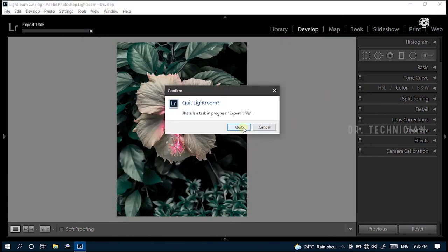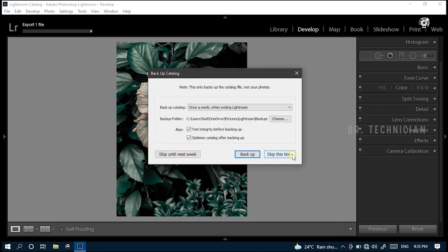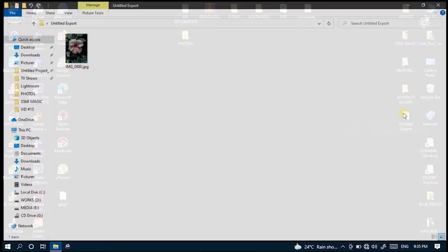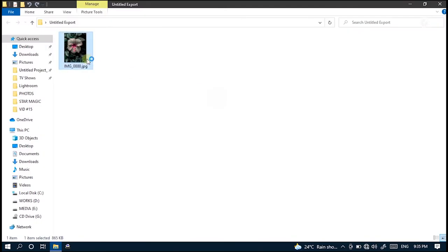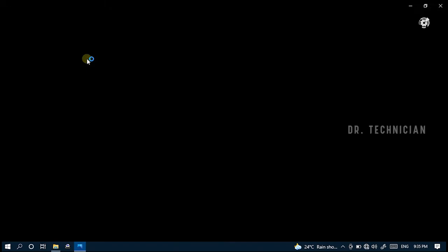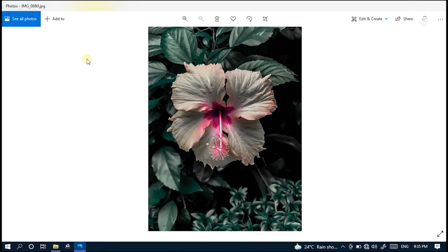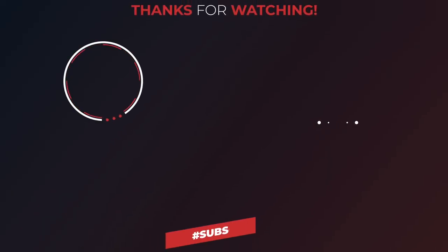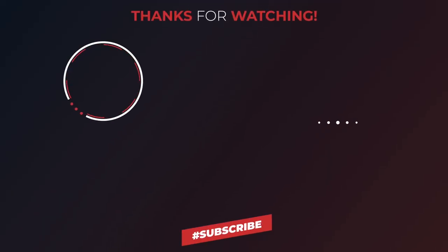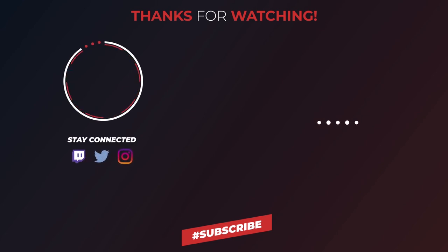So thanks so much for checking out this video. Definitely subscribe for more videos just like this. And until next time, Dr. Technician is helping you go further faster in tech. Keep crashing it and we will talk soon.